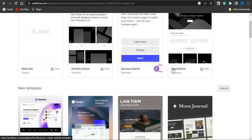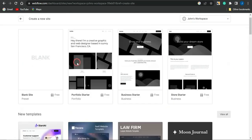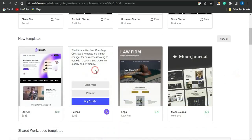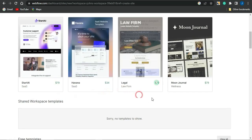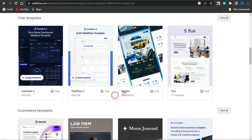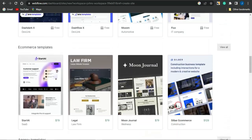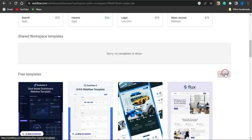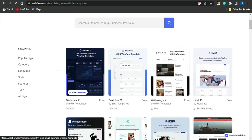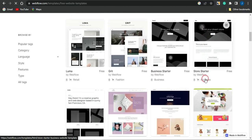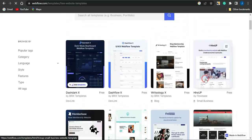You can select a portfolio starter, business starter, or store starter template. Scrolling through, you'll see many more free landing page templates, though some require paid plans. If you click View All, you can see all templates available for free — there are many cool and amazing free landing page templates you could use and start editing.